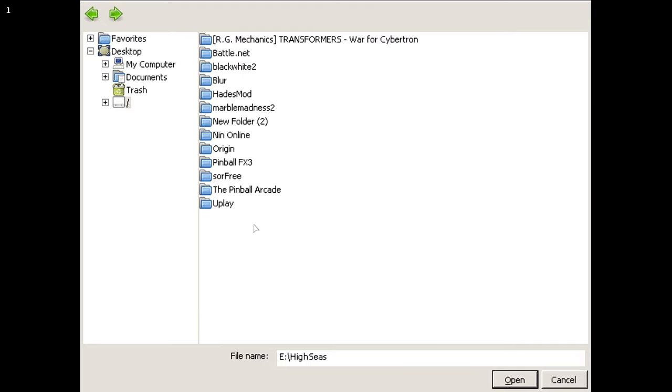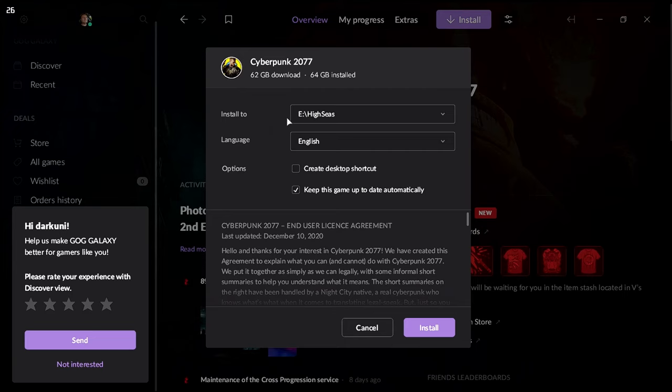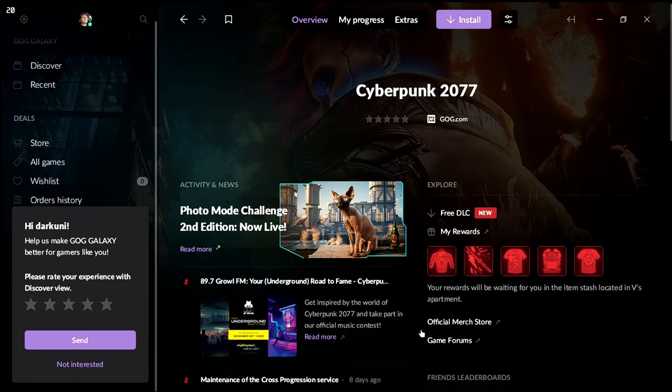Good. Now it says I've got enough room. That's because it's no longer inside the Proton prefix. It's going to install it external. No shortcuts necessary. Keep the game up to date, and we will hit install.